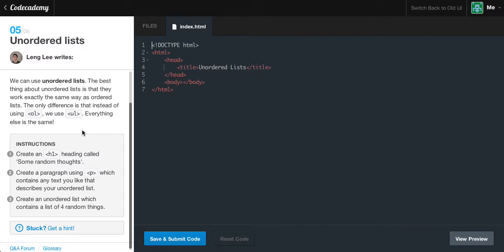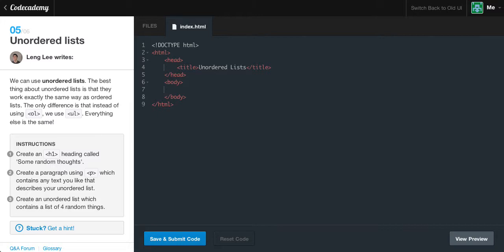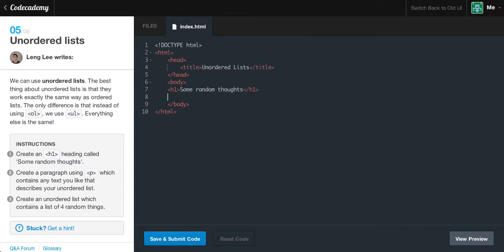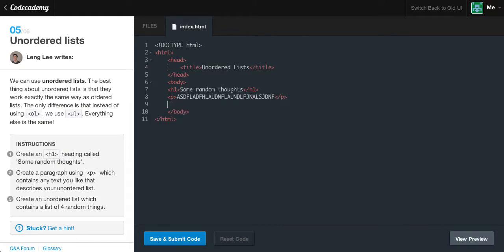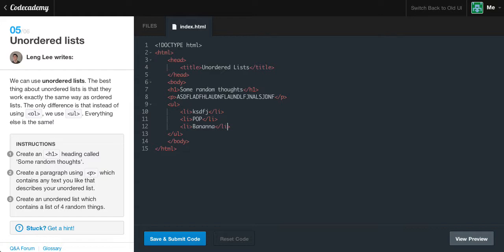The instructions say to create a heading 1 tag and say 'some random thoughts'. Keep note that if you don't make these headings correctly what they want you to say, you will not be able to pass the exercise. Create a paragraph and say anything. Now create an unordered list with four random things. We make the UL for the unordered list. New list item - I'll just click some keys. Second item, 'pop'. Third, 'banana'. I always come back to the banana. Our final list item can be 'cake'.